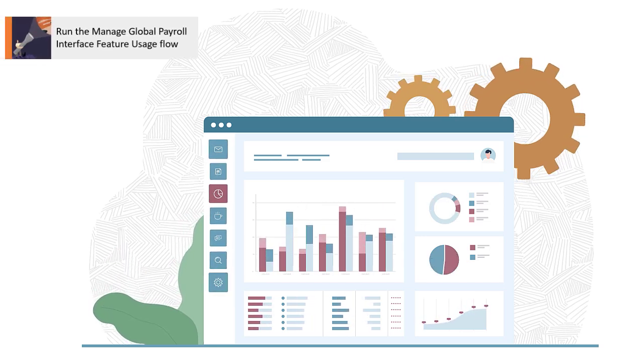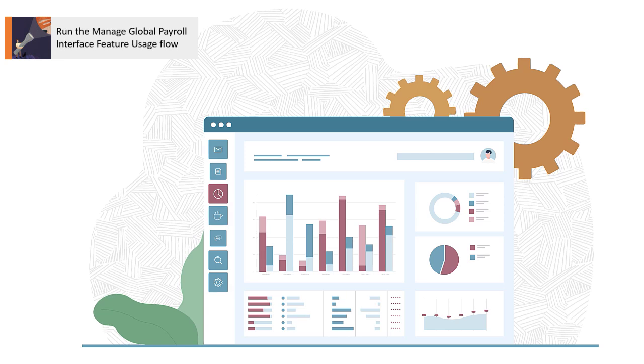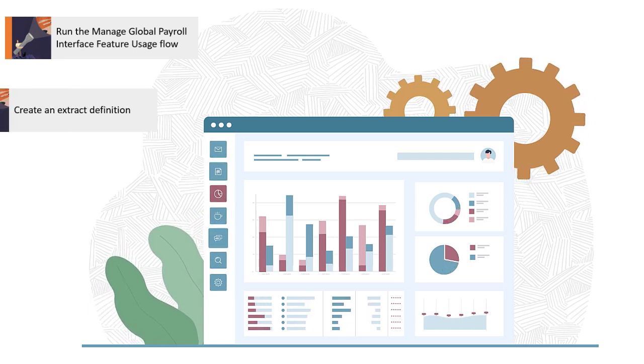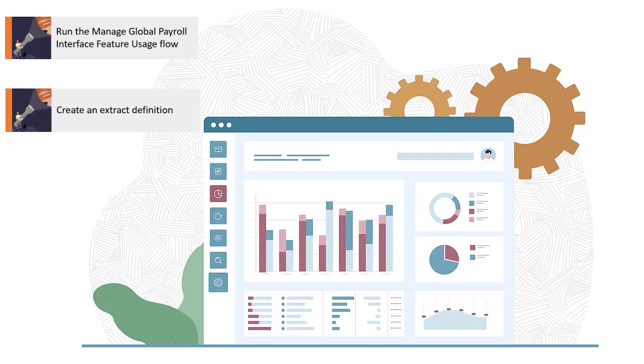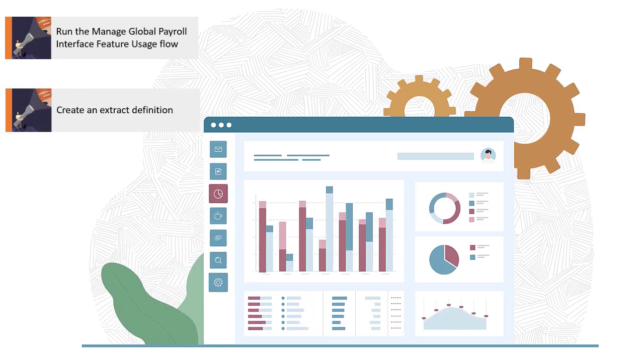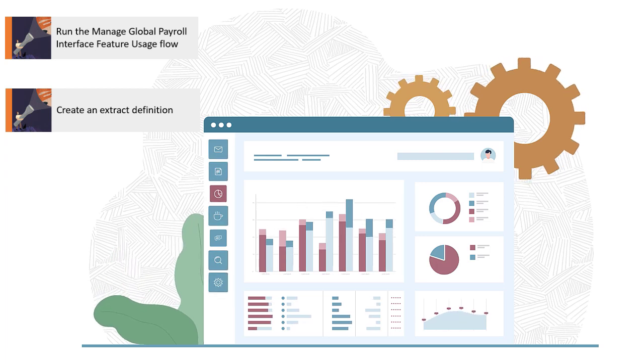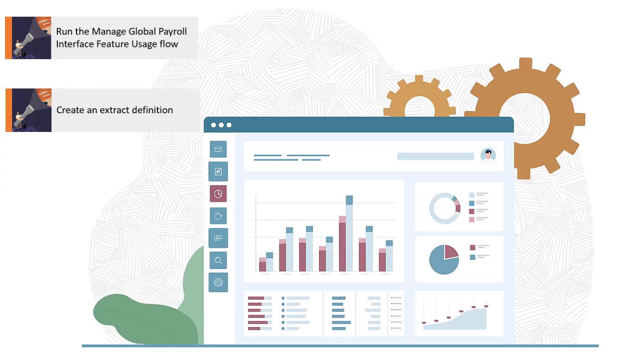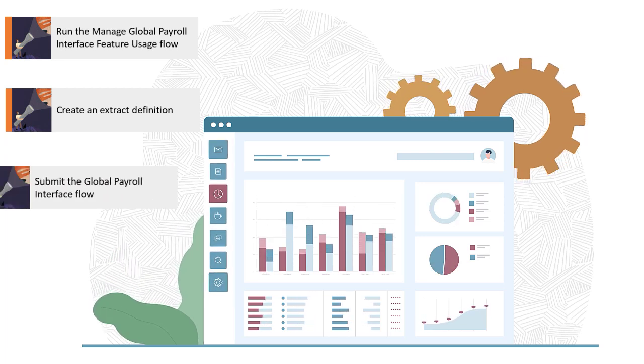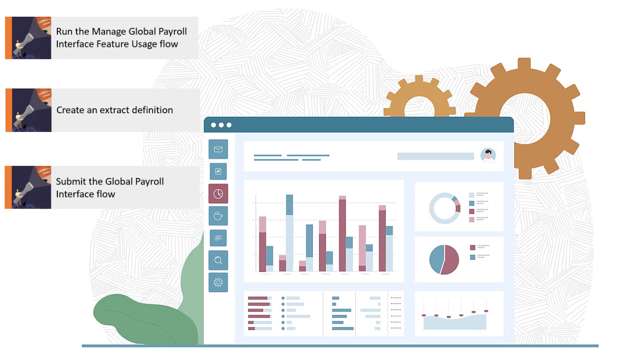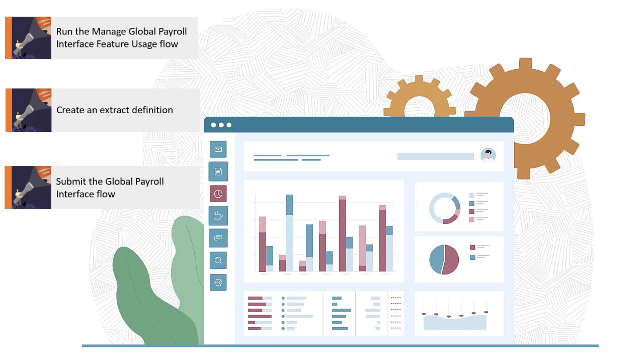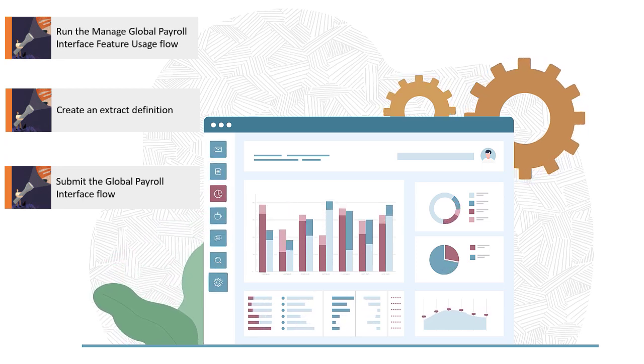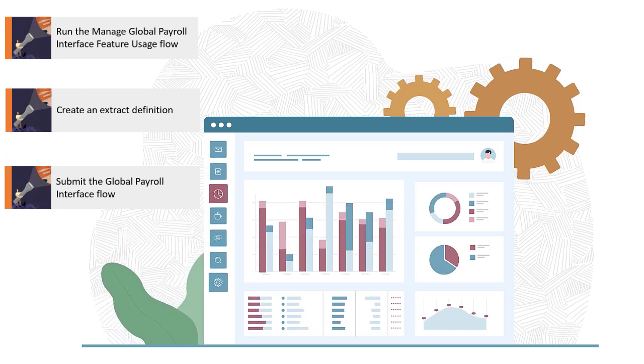As an optional step preceding the payroll interface configuration, if you're capturing data or custom data in FlexFields, you can include them in the payroll interface template before you generate your payroll interface. FlexFields are HCM's additional data capture mechanism and can be injected into an interface as needed.